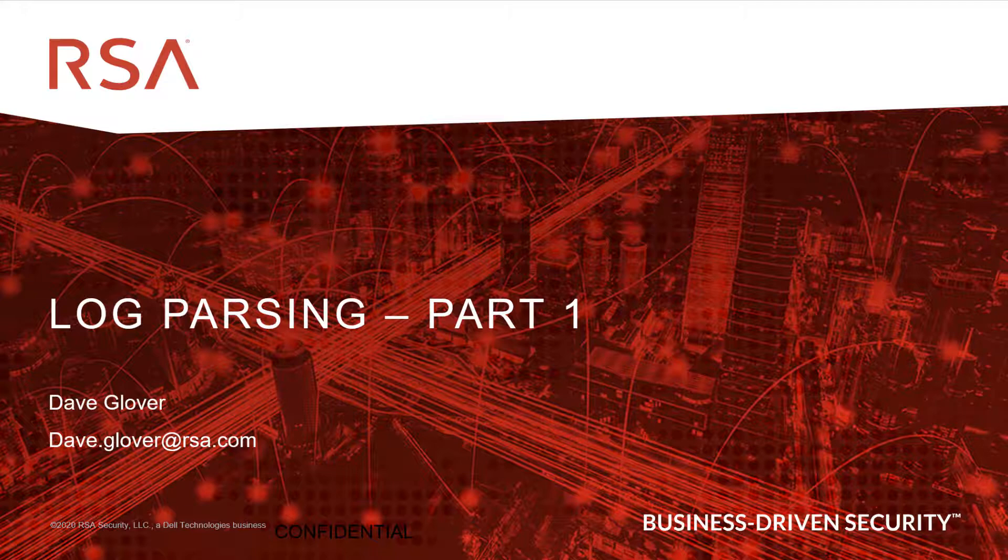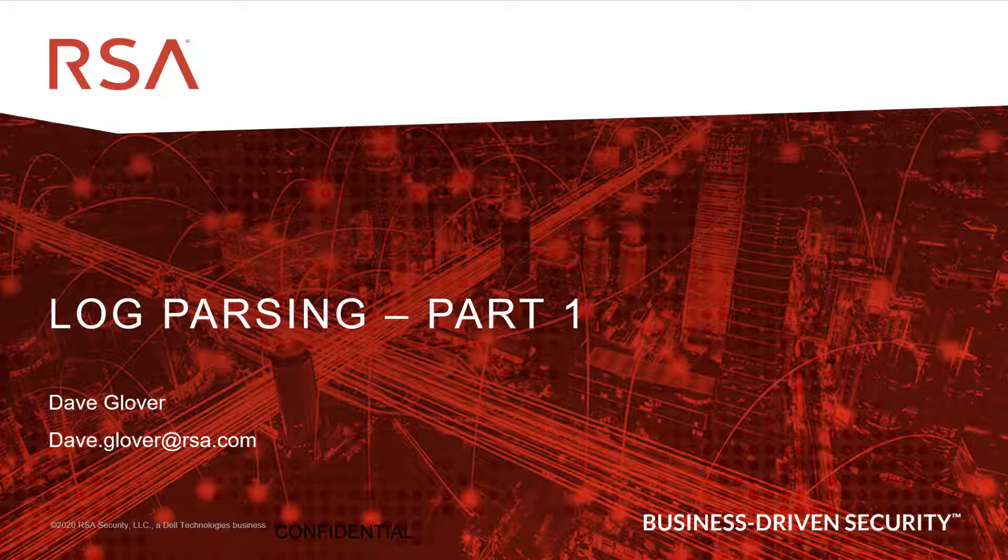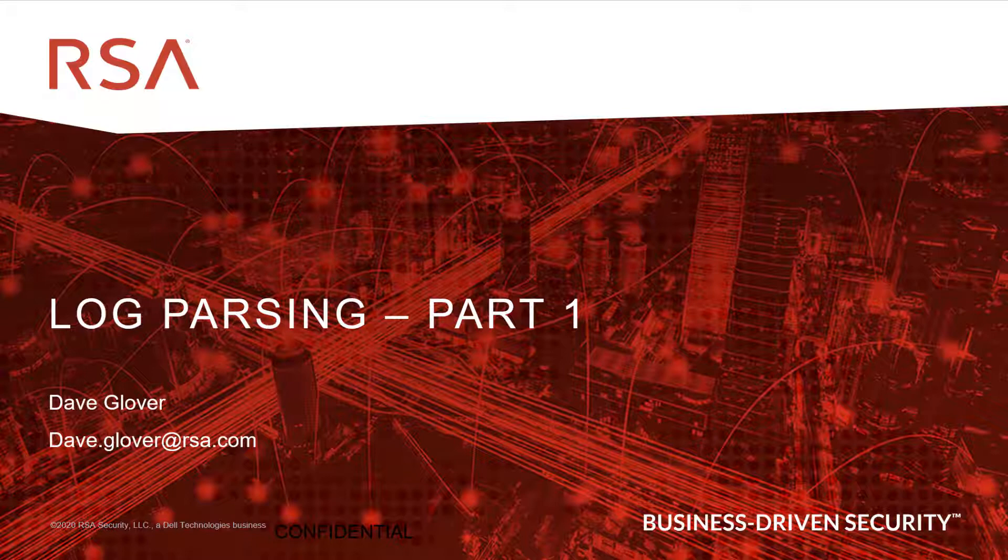Hi, my name is Dave Glover, and I'd like to walk you through some parsing techniques and parsing capabilities within the NetWitness platform. This will be a multiple part video. Not quite sure how many parts we're going to do, but we'll start here with part one.